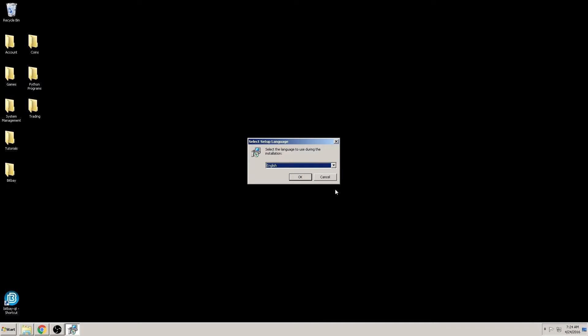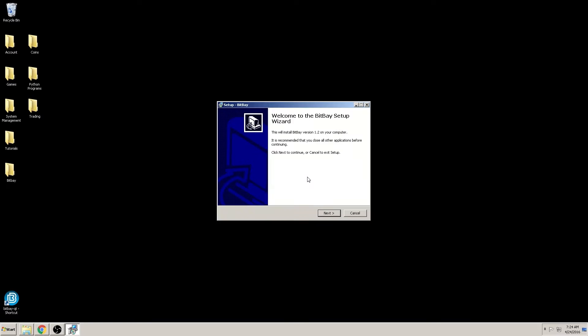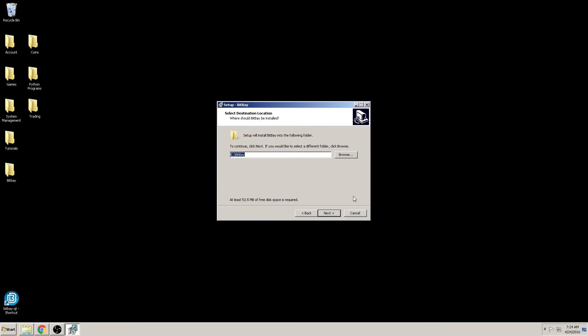Next window is just an introduction to the setup wizard, nothing really important here. We'll move on. The next window asks you to choose where you want to install the client files on your computer. The default setting for Windows is your main hard drive with the default file name as BitBay. We recommend that you keep the default name and location to store the program.